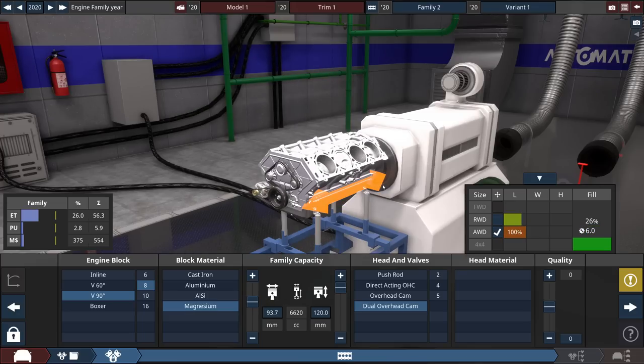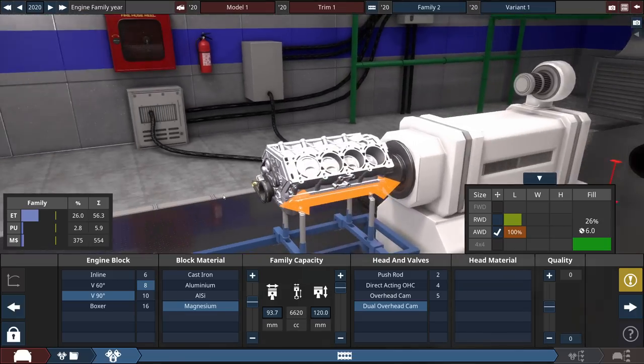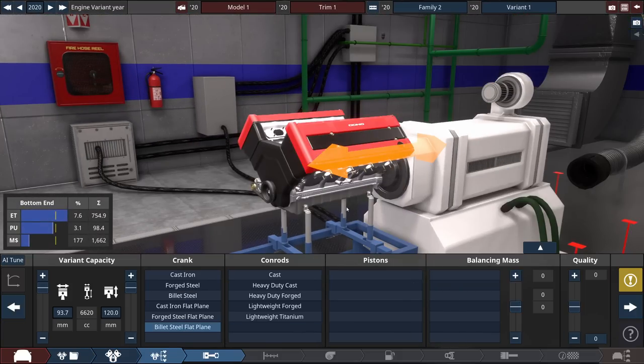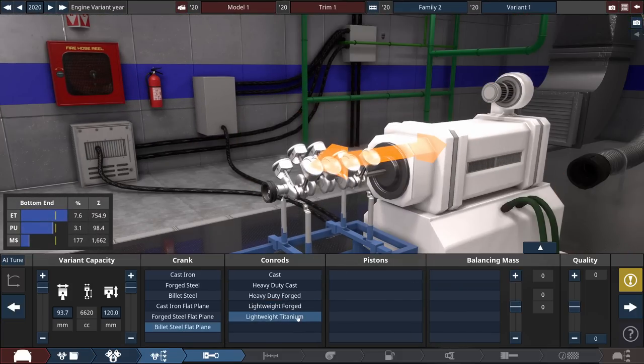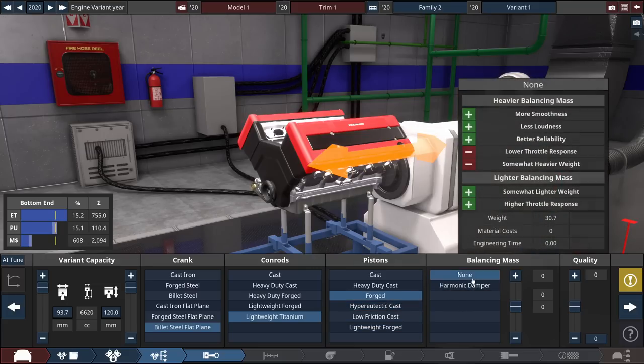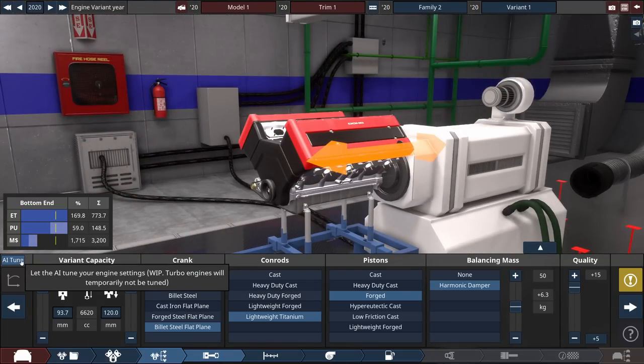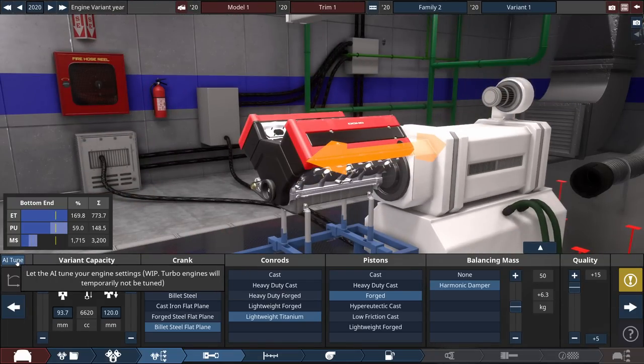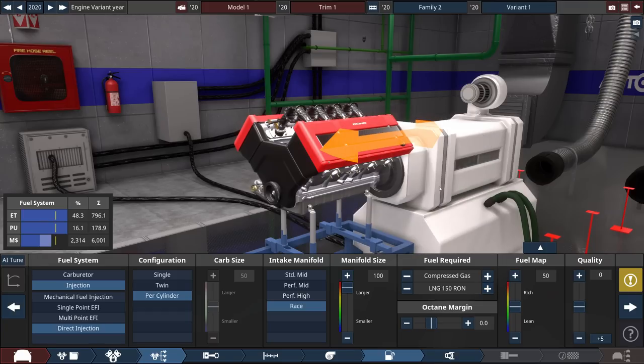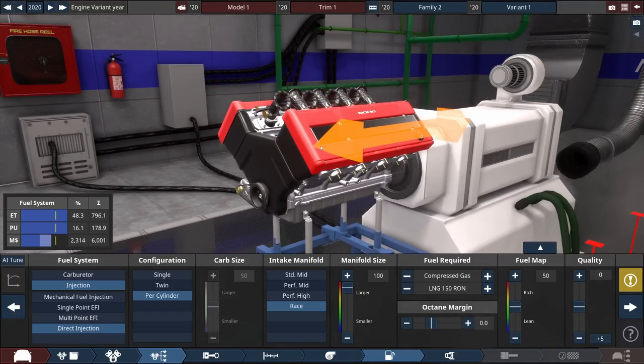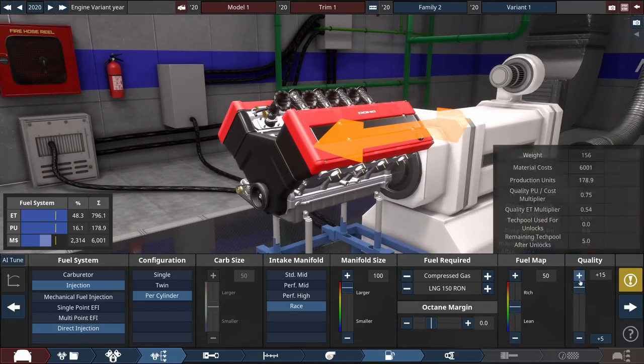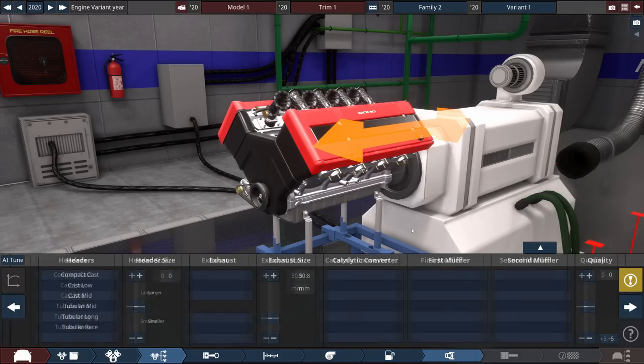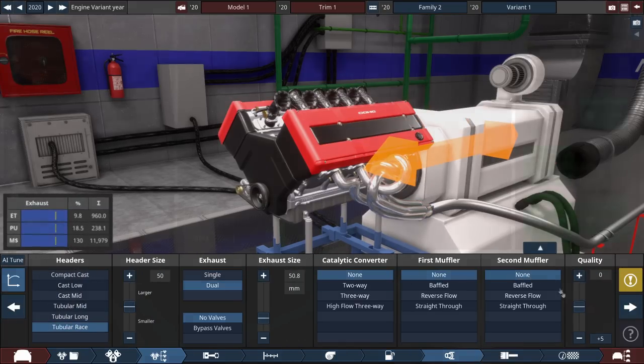6.6 liter magnesium 90 degree V8 is definitely an option. I'm gonna mix things up a little bit today, we're actually gonna go billet flat plane crank because I hardly ever build flat plane. What I am going to try to do is AI tune the engine, we'll see if that will work. It says turbo engines will temporarily not be tuned, so that's a bit of a problem. Maybe we can go naturally aspirated and just make a ridiculous amount of horsepower. We're going to be running compressed gas in this, so it's a propane vehicle with basically just the best stuff that you can get.